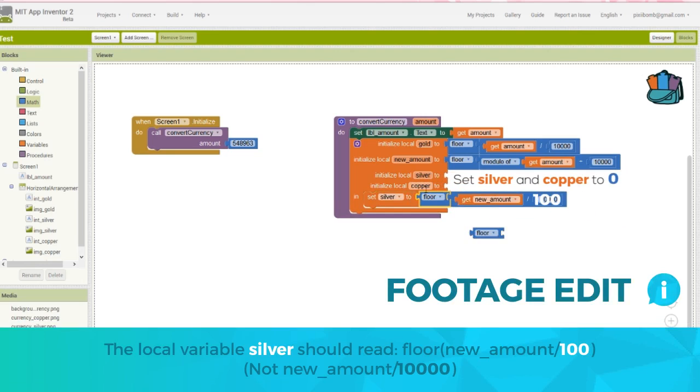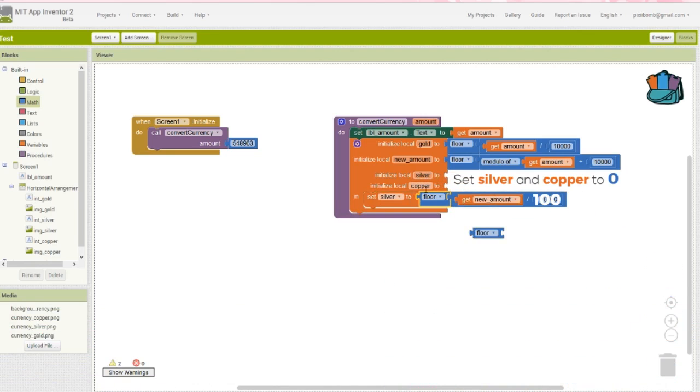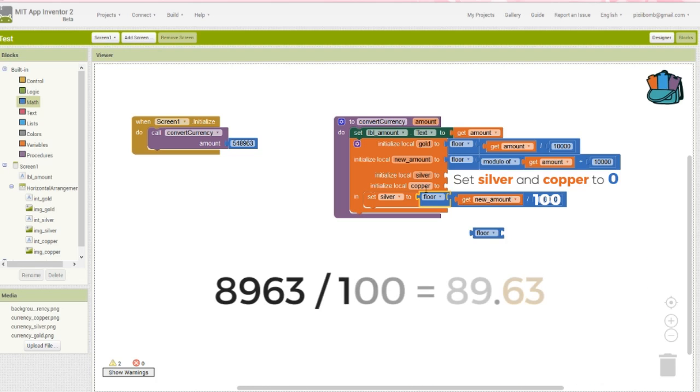Set silver to floor the value of new amount divided by 100. In this case, 8963 divided by 100 is 89.63. After we floor 89.63, we're left with just 89.